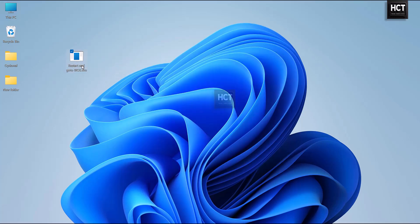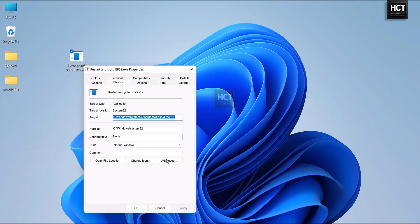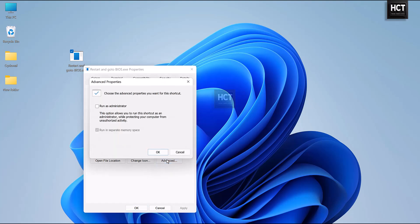Right-click the shortcut, select Properties, then click Advanced. Check Run as Administrator, and click OK.